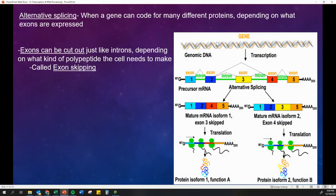Here we can see we have our DNA, our gene turned into an RNA. We add our cap and our tail, and we can take out the different introns — that will go on to make a certain protein. But we can also use a different version. In this case, it is not using exon number three, but it is using exon four. And then in this version, we are using exon three, but not exon four. So because of that little change, we're reusing segments of that RNA sequence to make a different protein that has a different function.